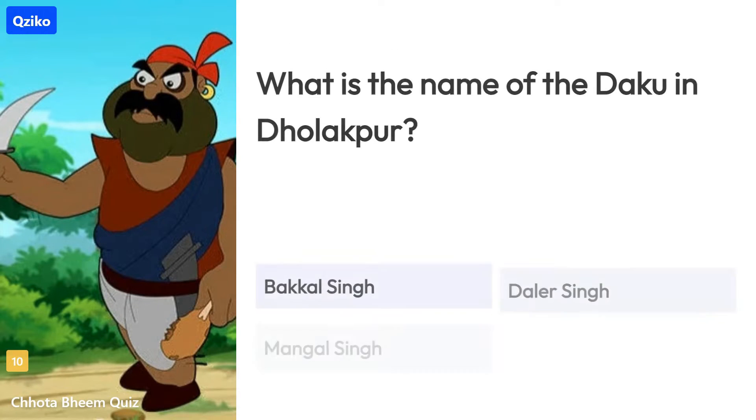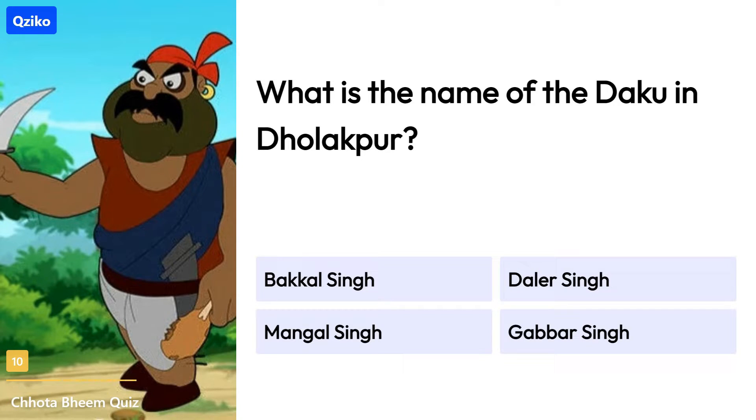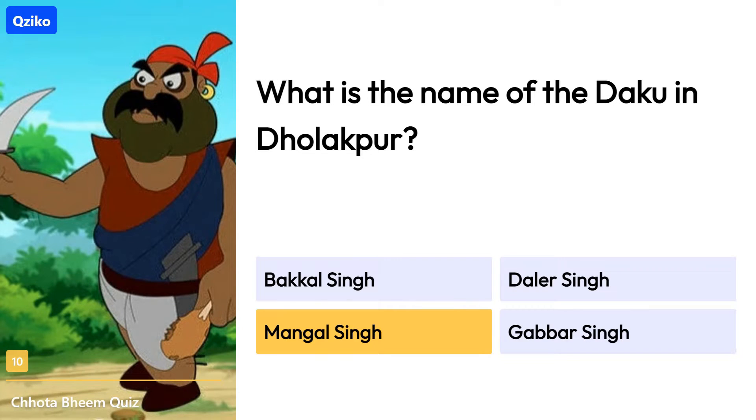Quiz number 10. What is the name of the dhaku in Dholakpur? Right answer is Mangal Singh.